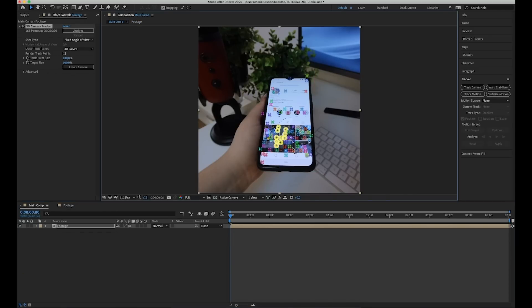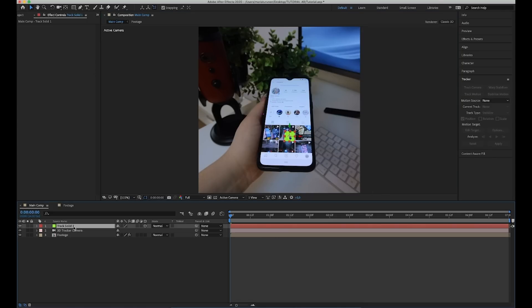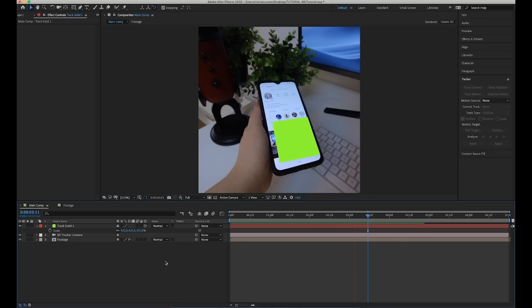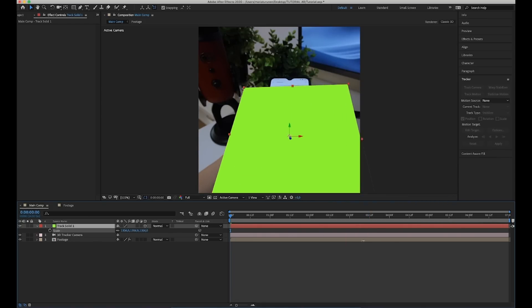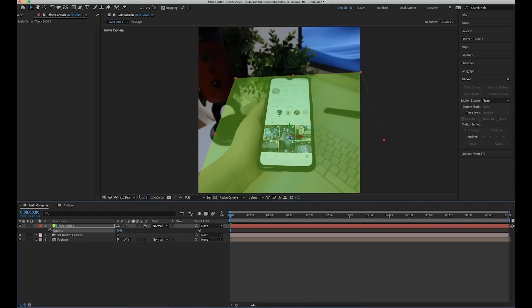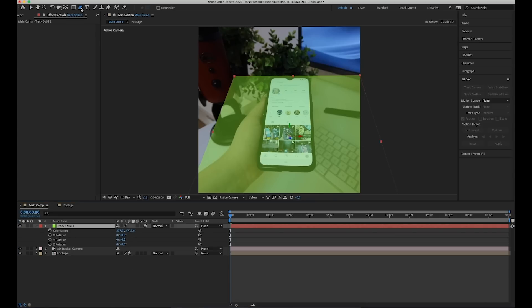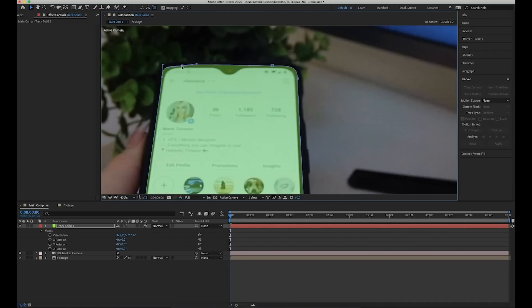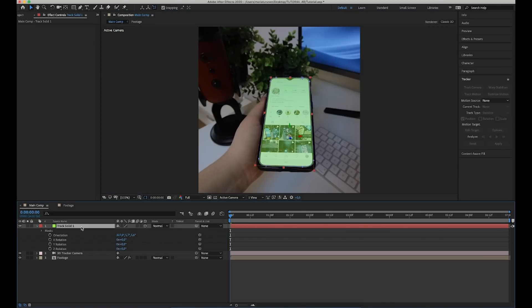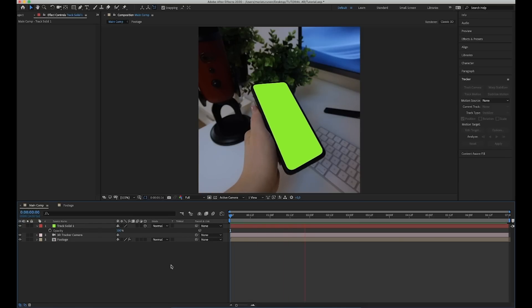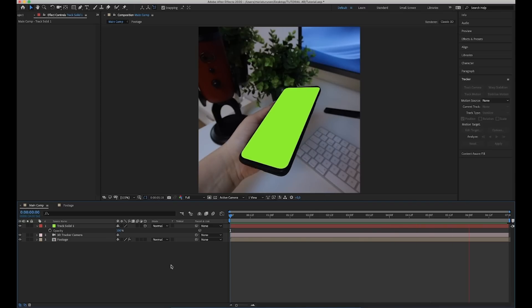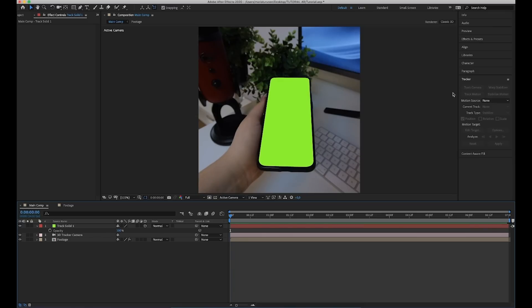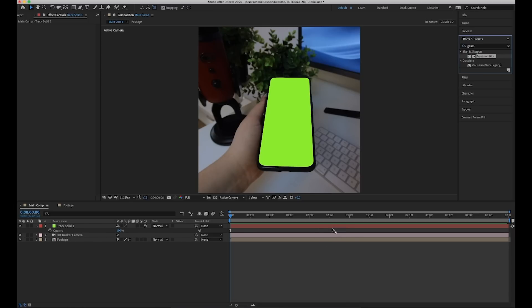Then change the opacity back to 100, invert the mask and add some feather. Go back to the main comp and then we are going to add a 3D camera tracker and then just wait. When the tracking is done, you can go back to the pre-comp and hide the solid layer. Next, we're going to create new solid and camera. Then we check that the tracking looks good and everything looks pretty good. Then scale the solid up so it's bigger than the phone. Lower the opacity so you can see through and then rotate it a little bit so the perspective is right.